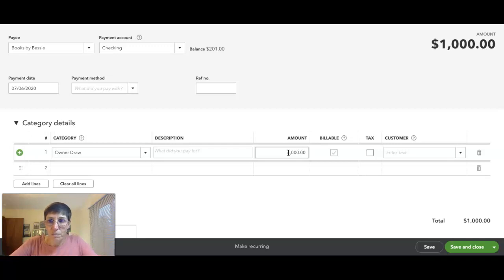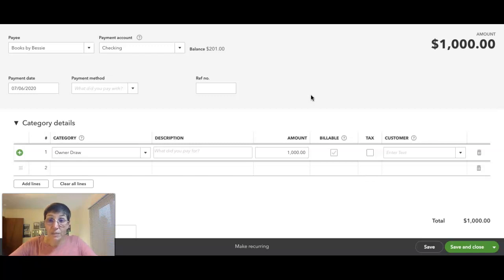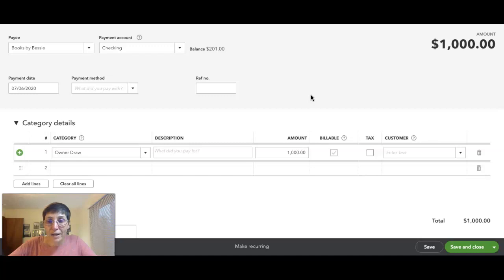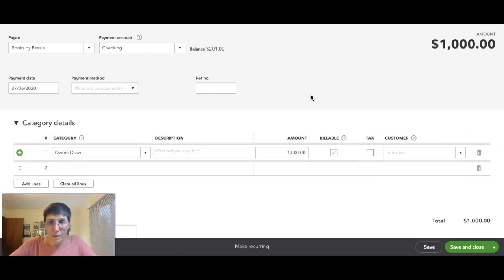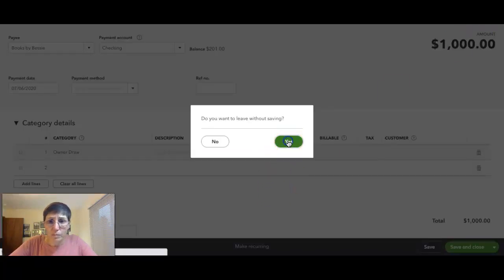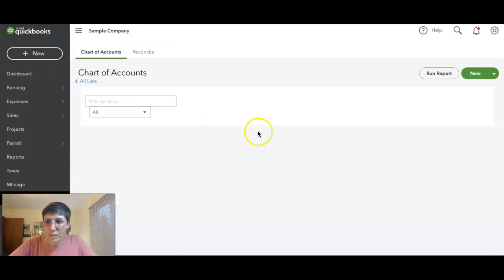Even though you logged into your bank account, the business bank account, and transferred the money from your business checking to your personal account, you still record it as an expense because the money left the business. So in the bank feed, I'm just going to say without saving this.